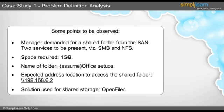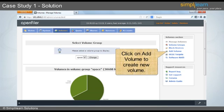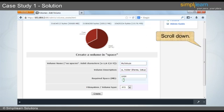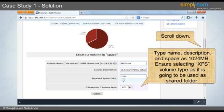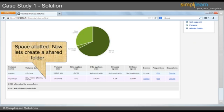We will discuss the solution from the next slide. First, log in to OpenFiler. Click on Volumes and then click on Add Volume to create a new volume. Scroll down to the Add Volume option. Type the name, description and space as 1024 MB for the volume. Ensure you select the XFS volume type, as it will be used as the shared folder. Once that is done, click on Create. You will observe the space is allotted successfully.